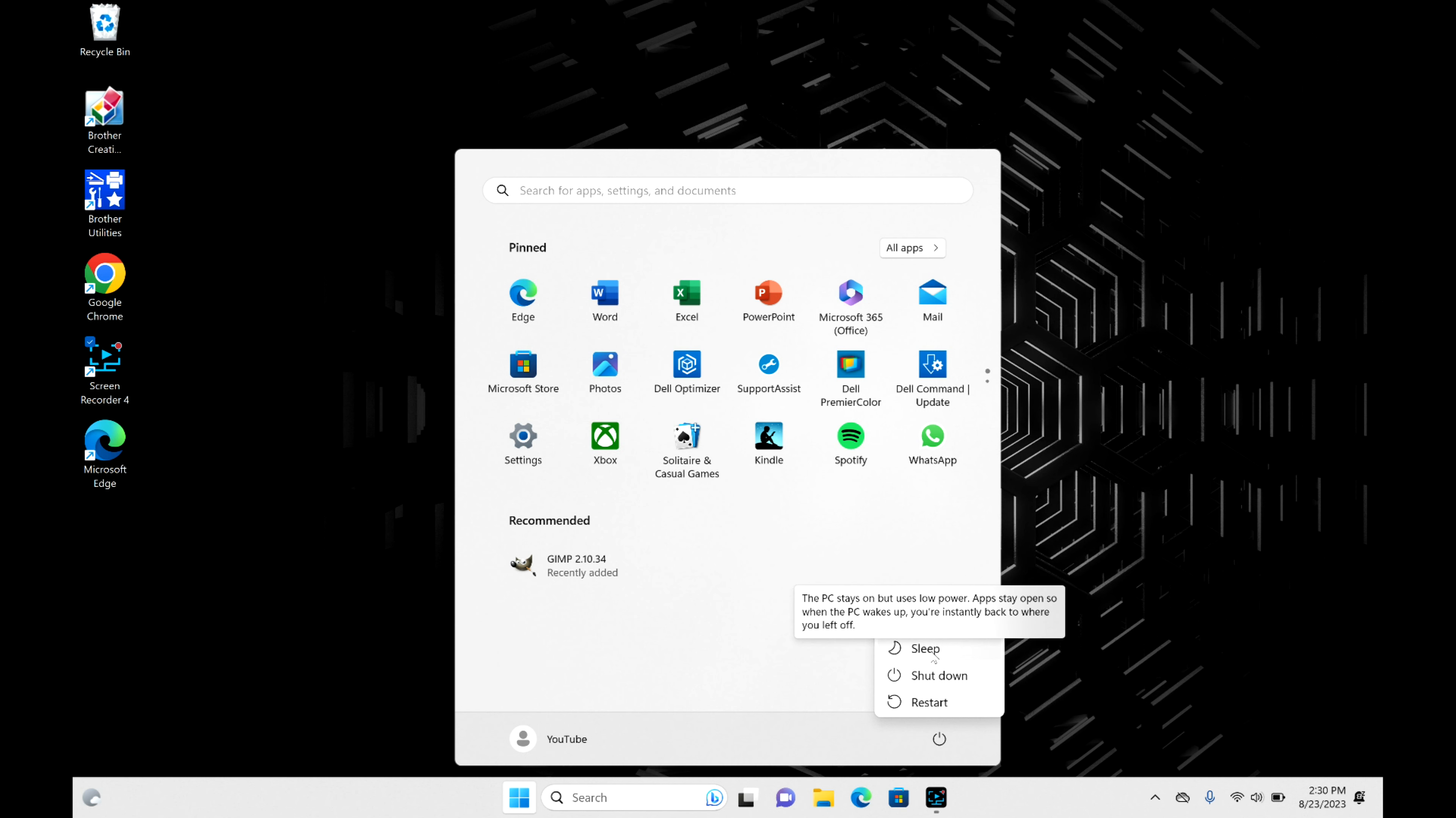Make sure to select shutdown and not sleep, because sleep will put your computer in a state where it appears shut down but you'll still be draining your battery. Go ahead and hit shutdown.